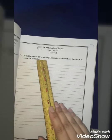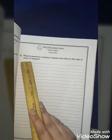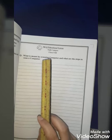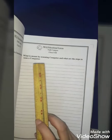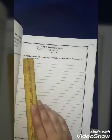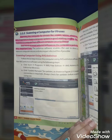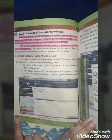Today our question is: what is meant by scanning a computer and what are the steps to scan a computer? To solve this question, I will guide you from the book, so open your books. This is unit number 2, Computer Security Threats, page number 34. Our question was: what is meant by scanning a computer and write the steps to scan a computer.